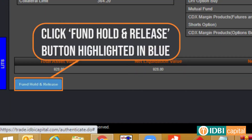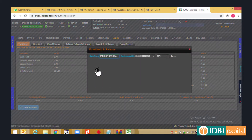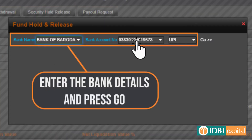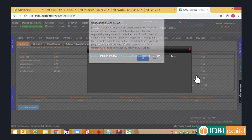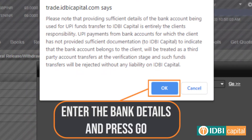Click on the Fund Hold and Release button on the bottom left corner. A window will appear where you shall enter your bank account details linked for UPI. Click on the Go option once done, and go through the notification appearing on top of the screen before pressing OK.